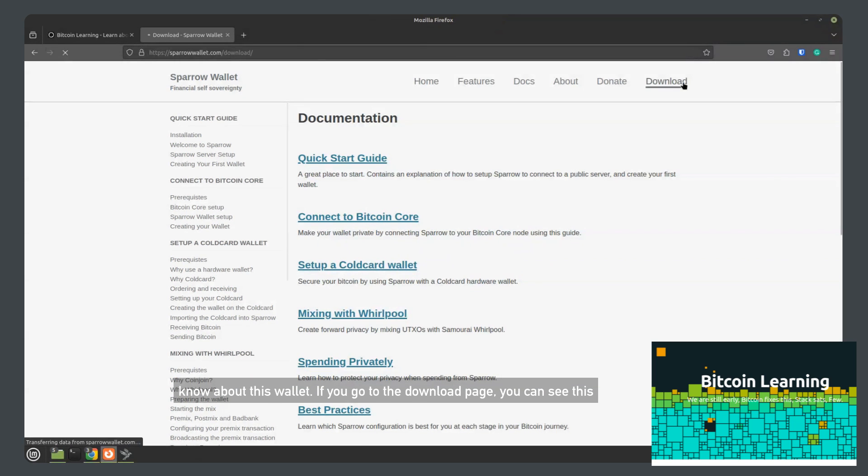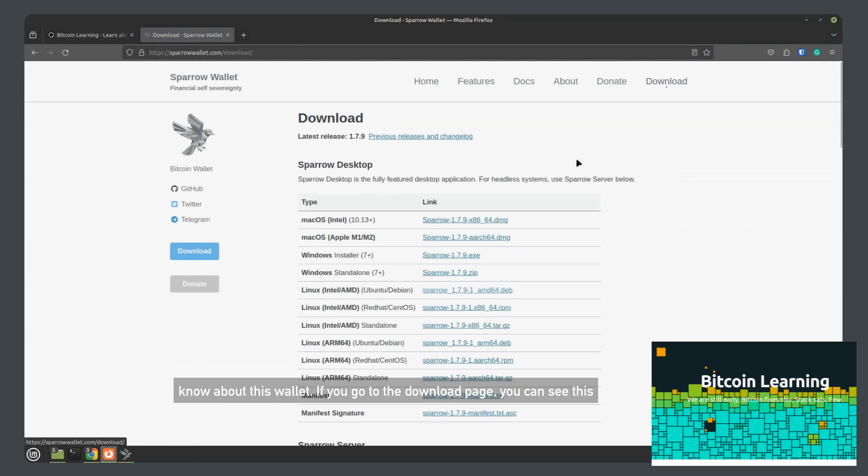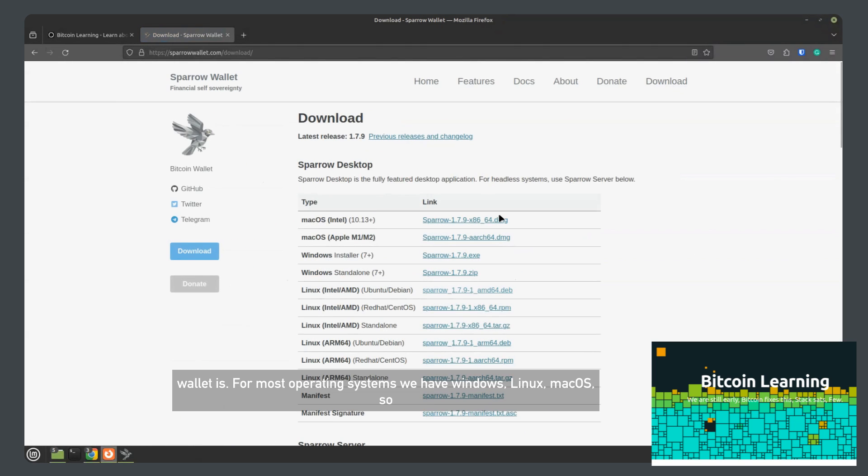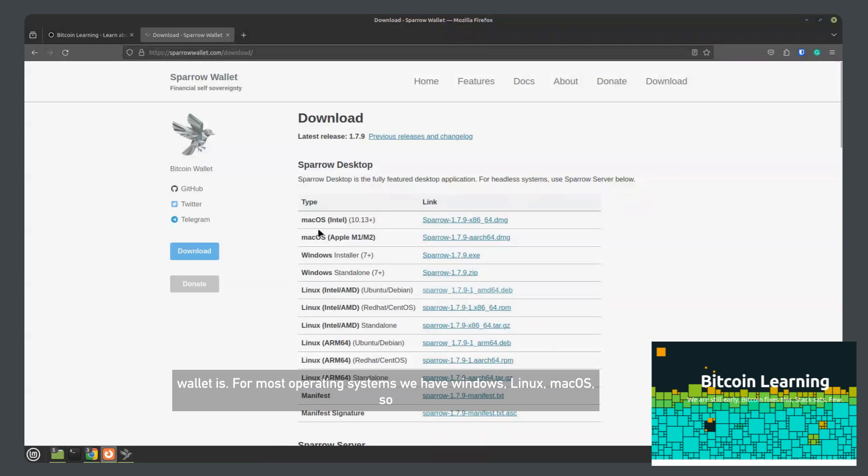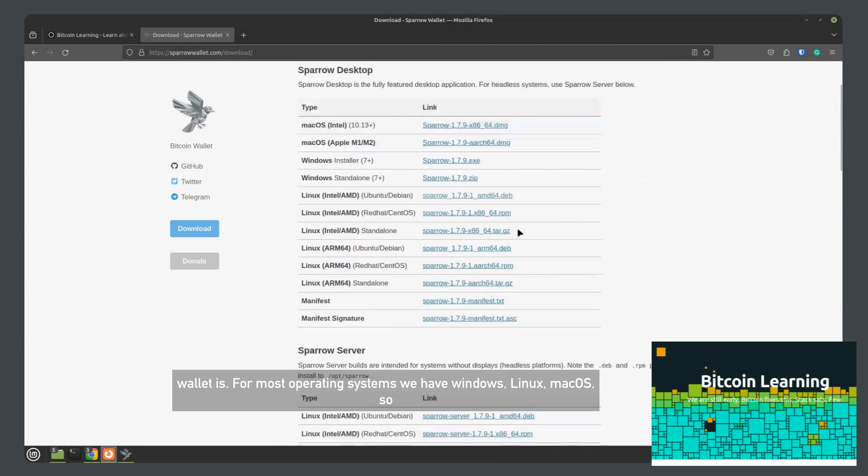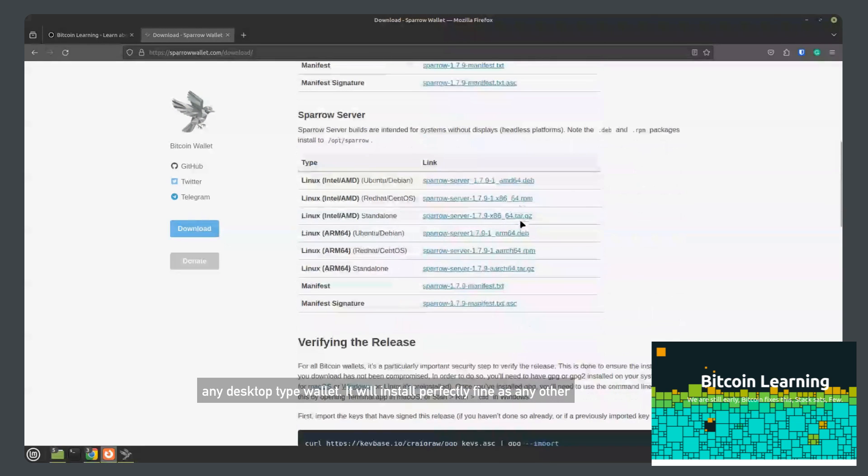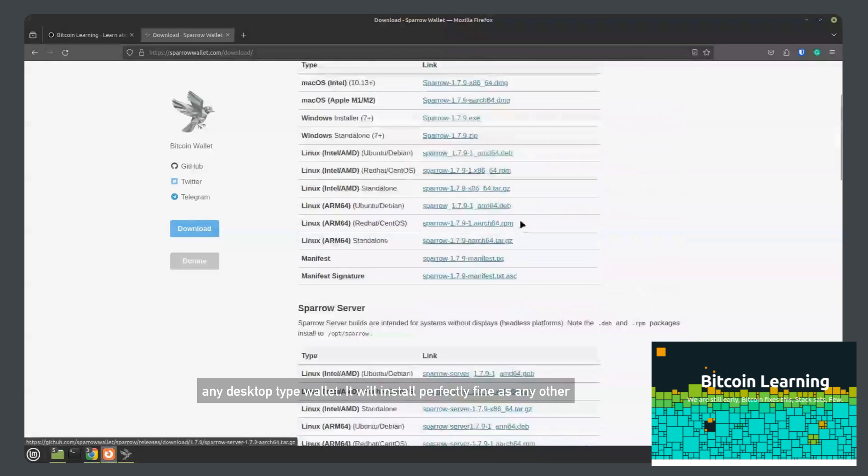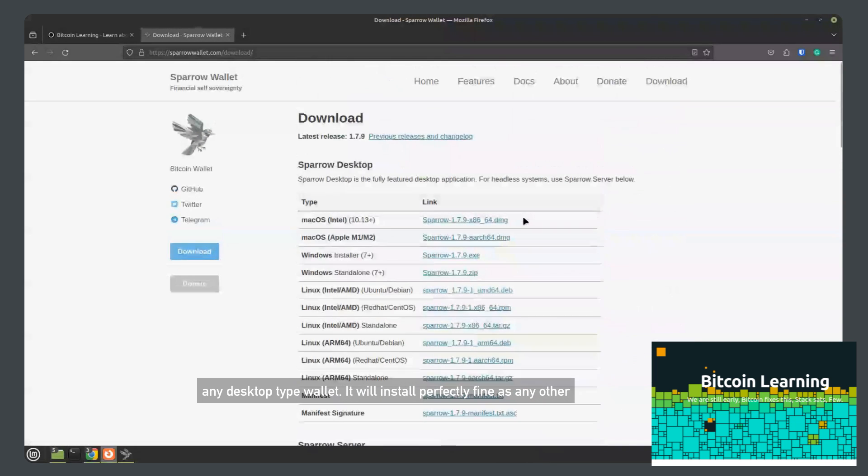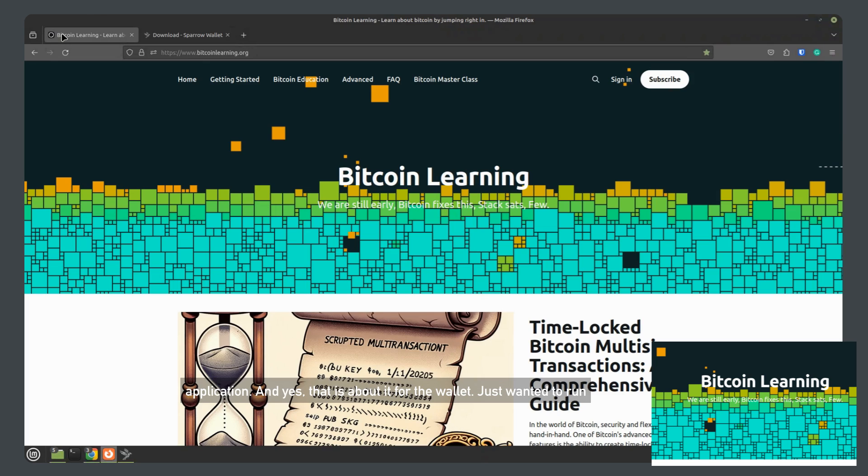If you go to the download page, you can see this wallet is for most operating systems. We have Windows, Linux, Mac OS. So any desktop type wallet, it will install perfectly fine as any other application.